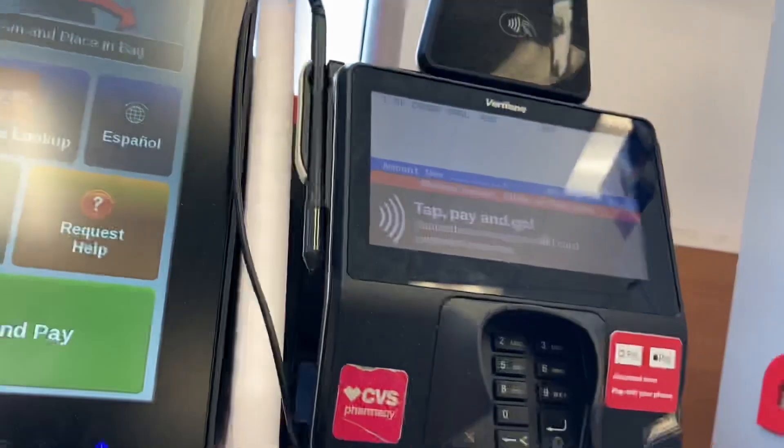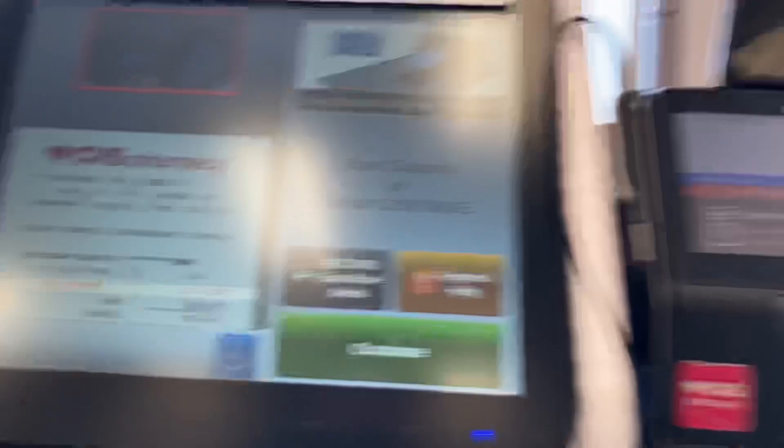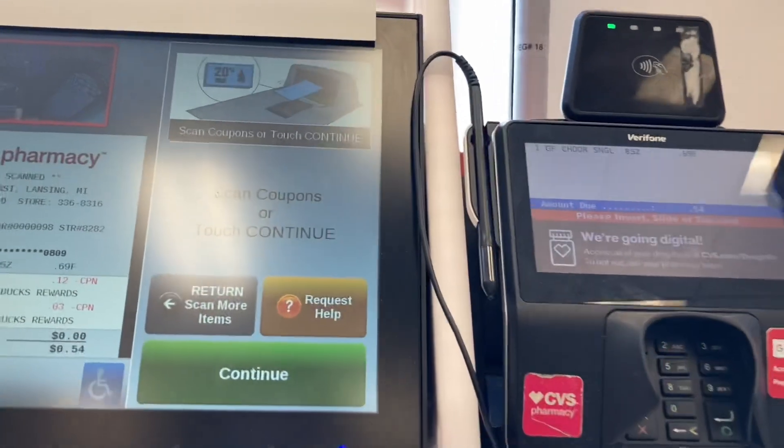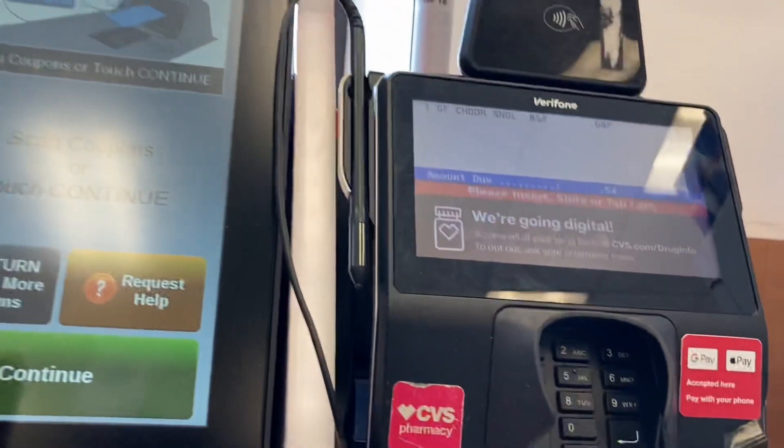69 cents. Scan coupon now, or touch the Continue button if you do not have a coupon to scan.